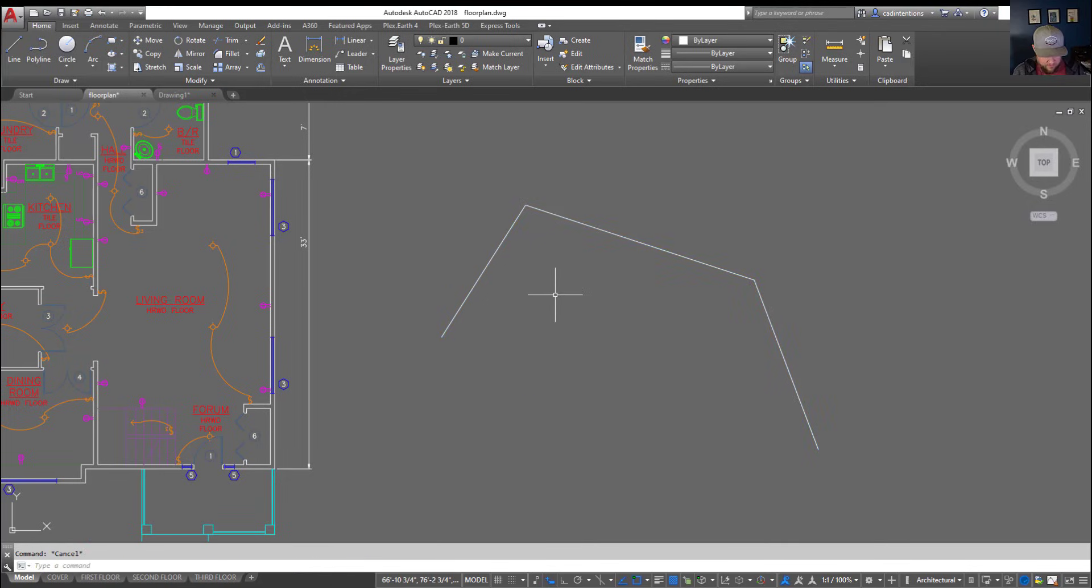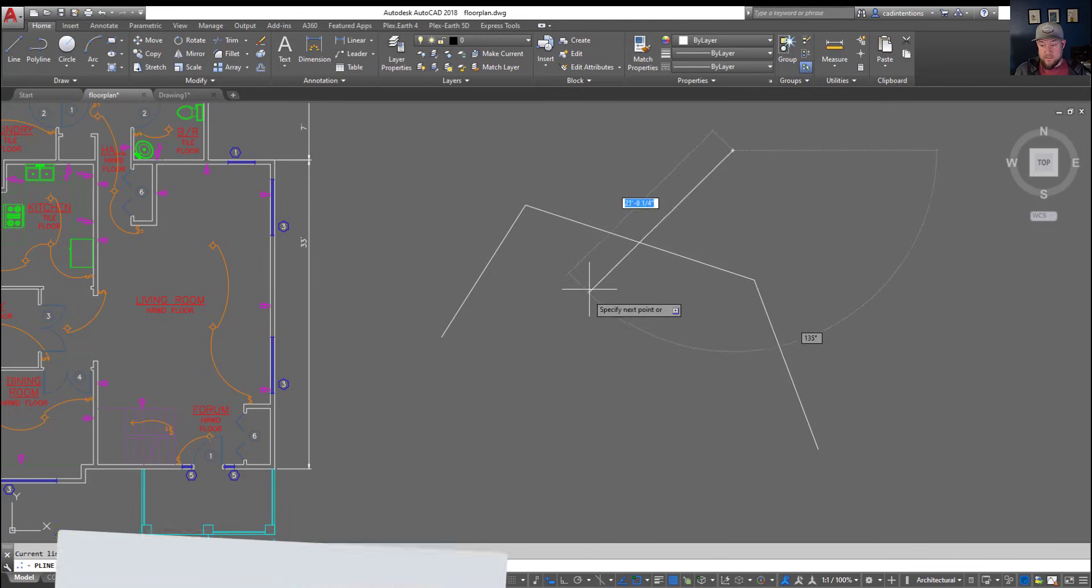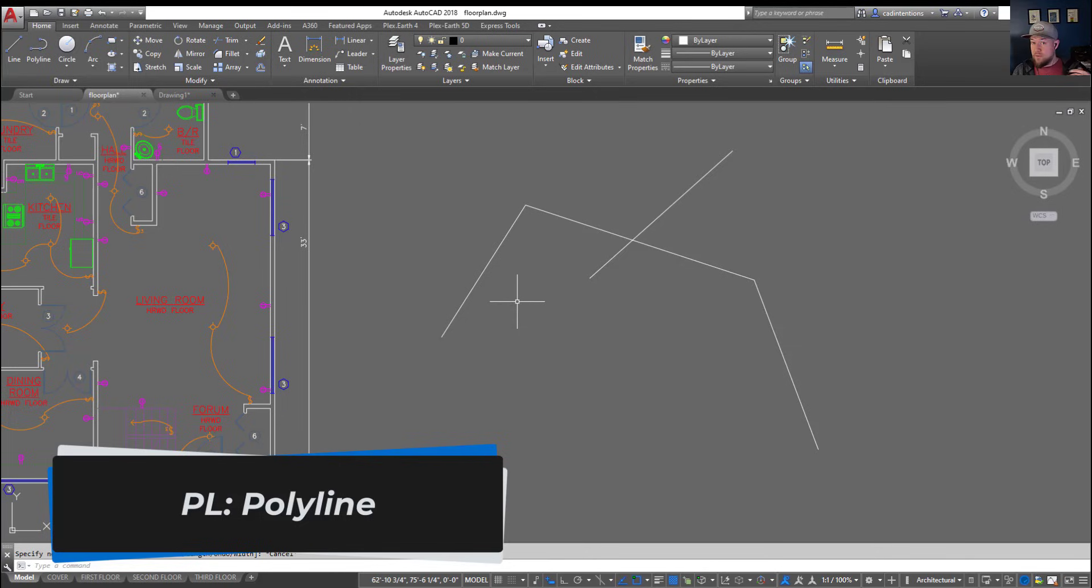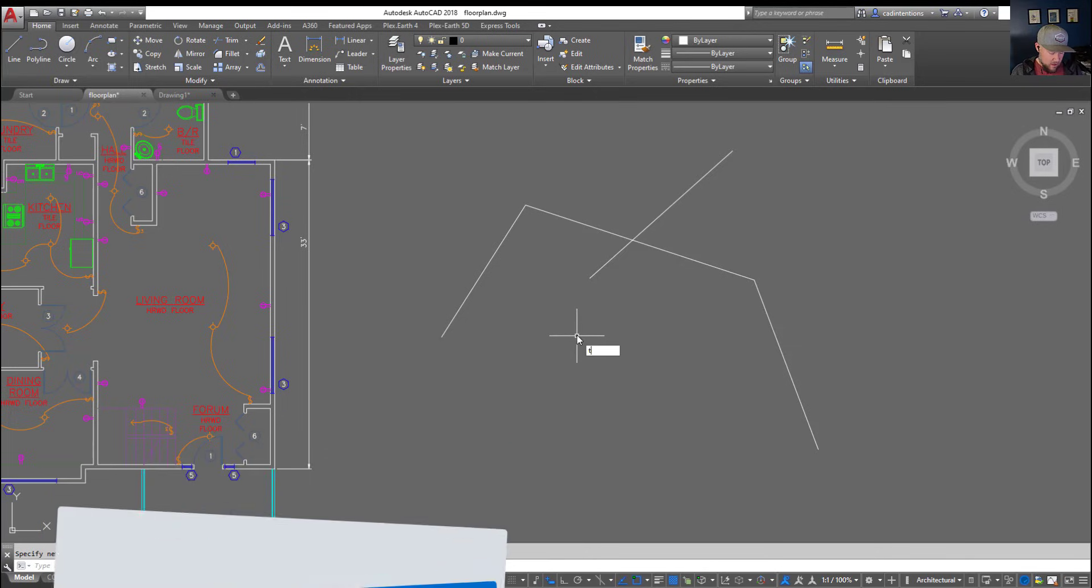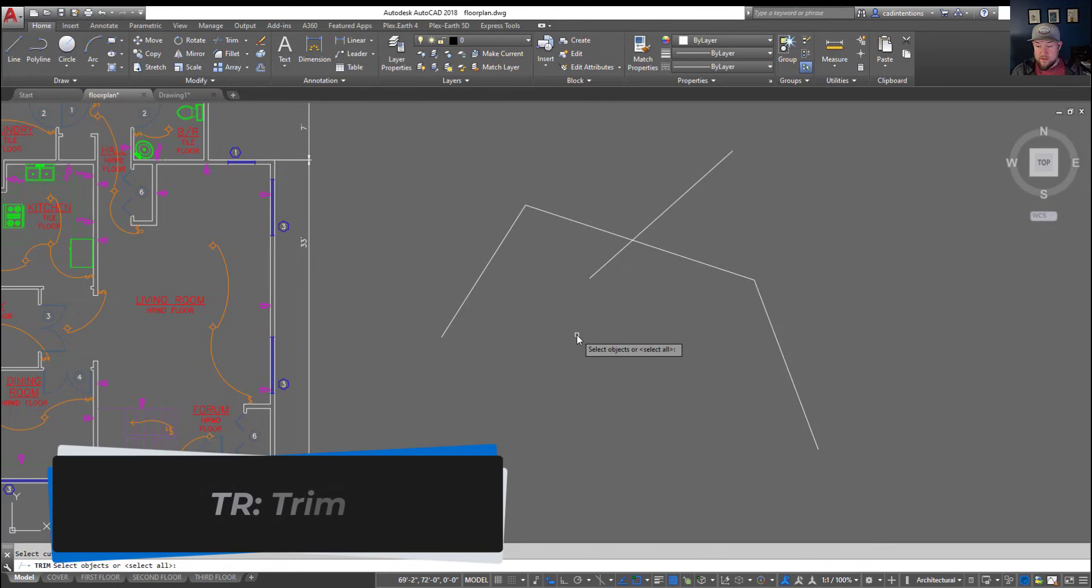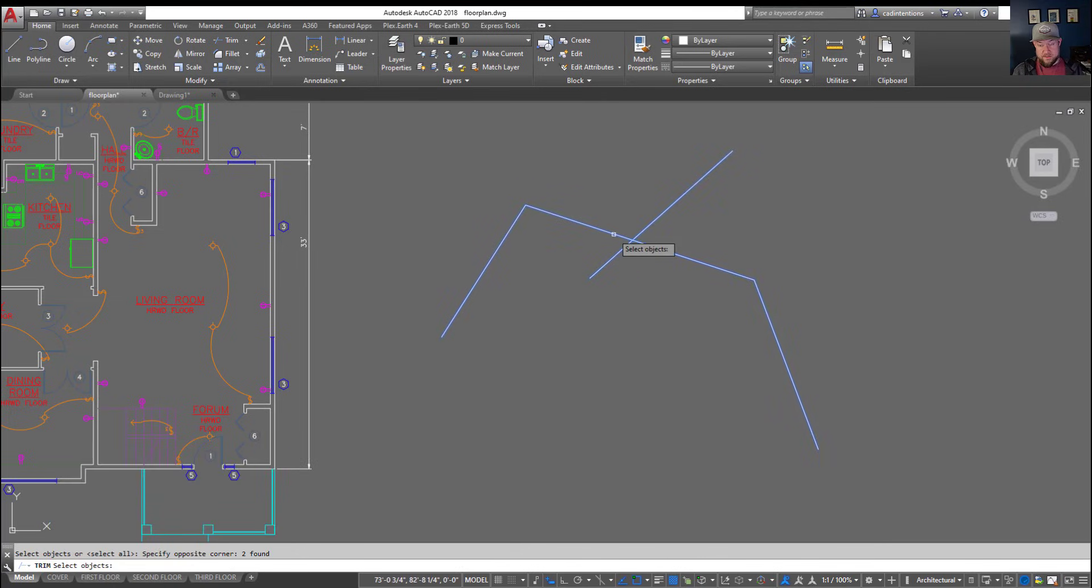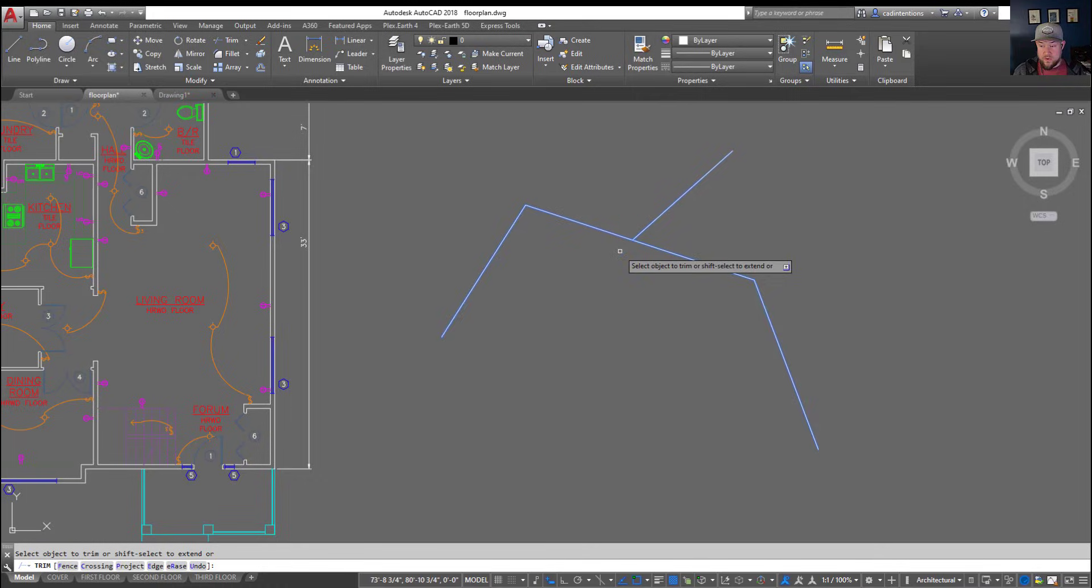Next up if you didn't catch that, I typed in PL to create a polyline so PL and enter is going to start the polyline command. This is one you're going to use a ton. And TR for trim is going to allow you to trim these. You just simply select the objects after typing in TR and hitting enter, hit enter again, and you can start by trimming things away.